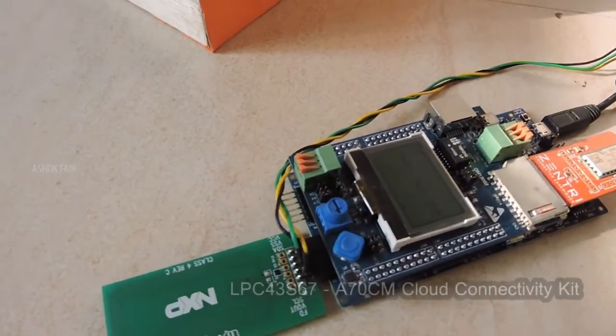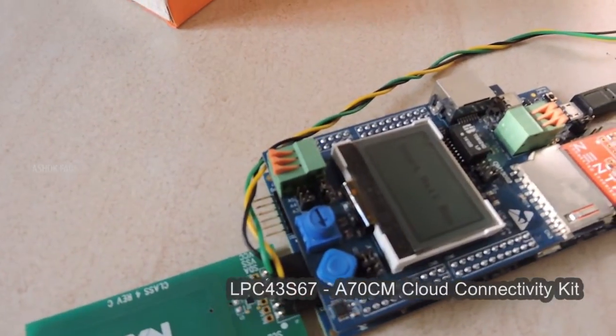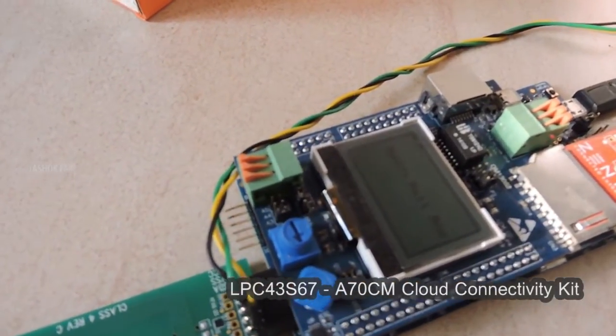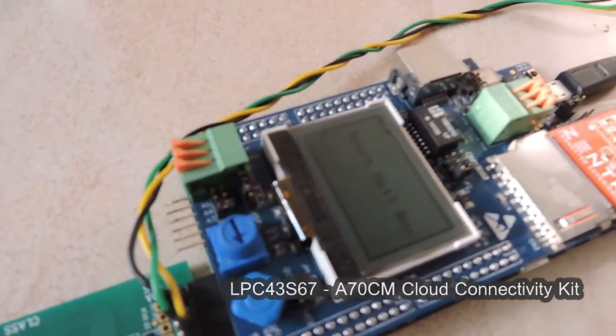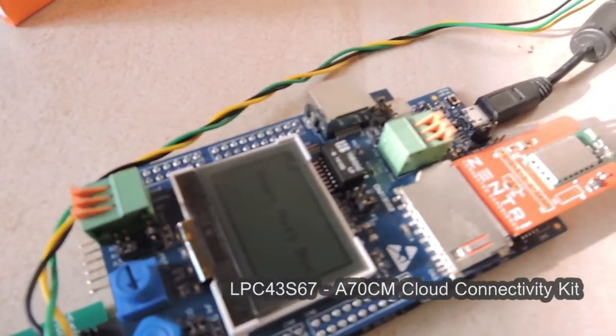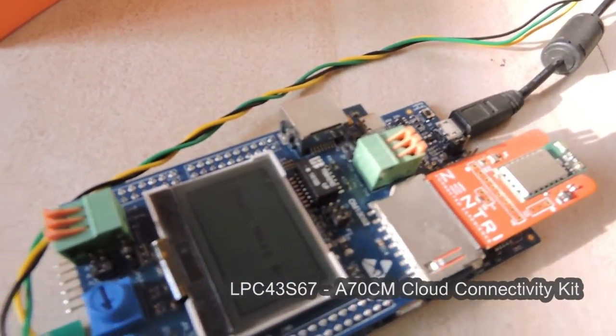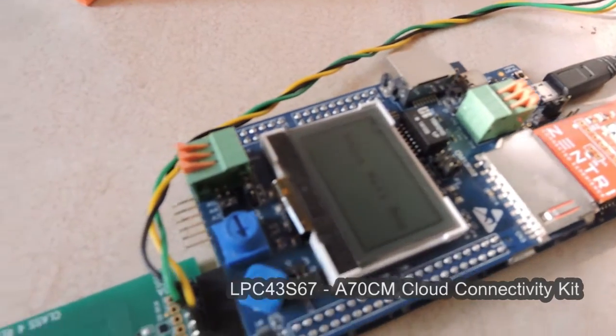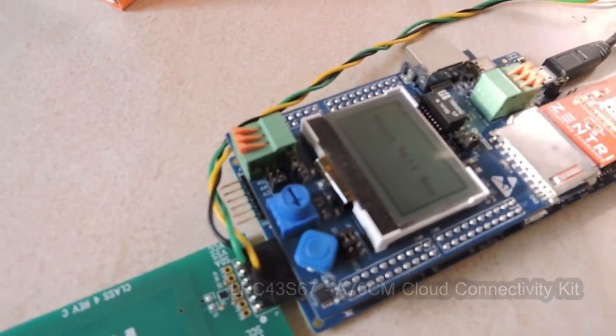Smart Mailbox - it's built on LPC Cloud Connected Kit. The kit comes with Zentri Wi-Fi module and NTag I2C board.